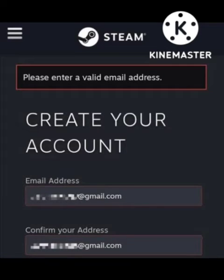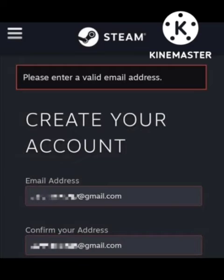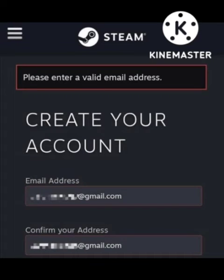If you wrote the proper email and the problem still occurs, you need to update your Steam account and your Steam app. After updating your app, you need to restart your device.